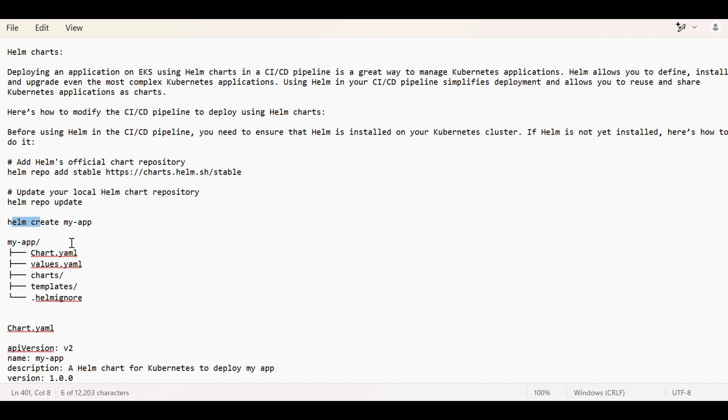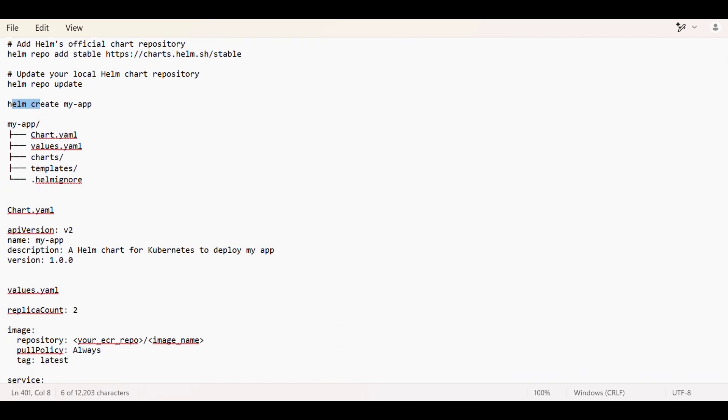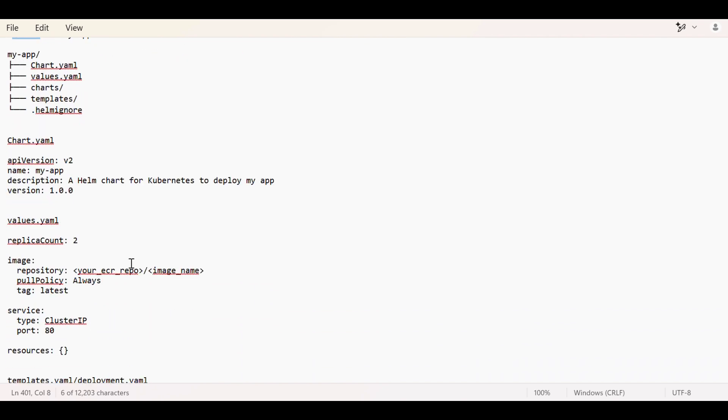Their manifest file or YAML file will be present. Helmignore is something where whatever data we don't want to push or expose, those files can be mentioned over here. Chart.yaml will contain the metadata about the chart, what is this chart, what app it is deploying, and what version it is.